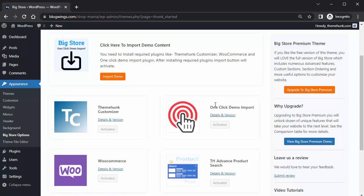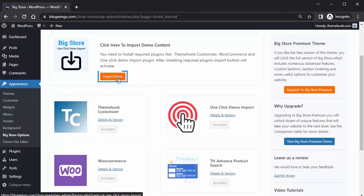After installing that plugin, you can see the Import Demo button is now working. Click on Import Demo.